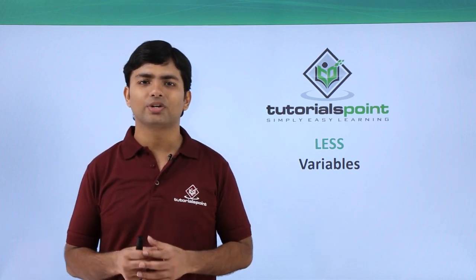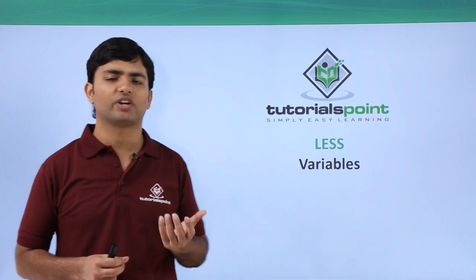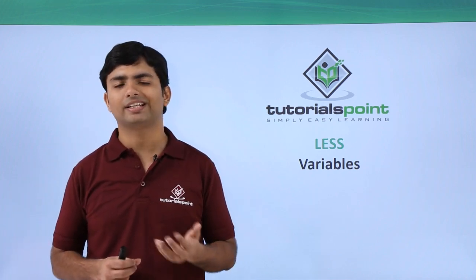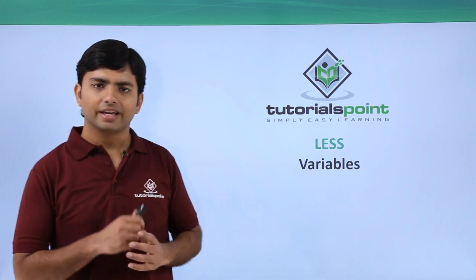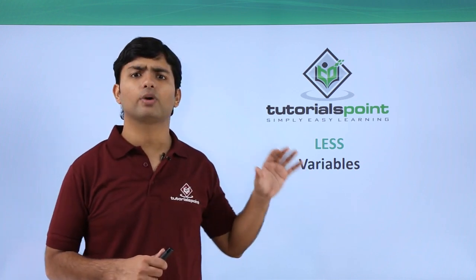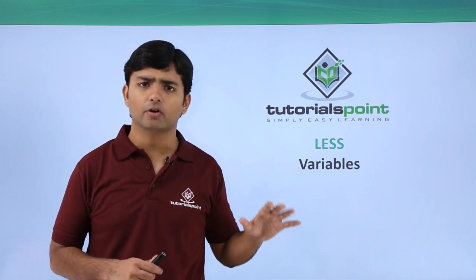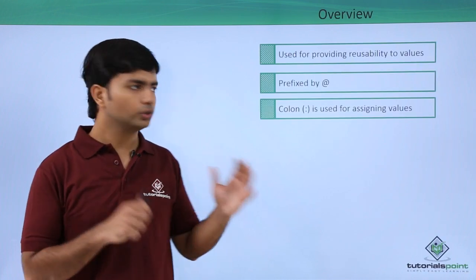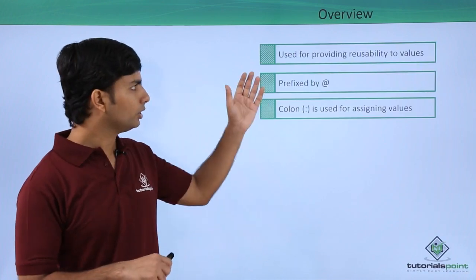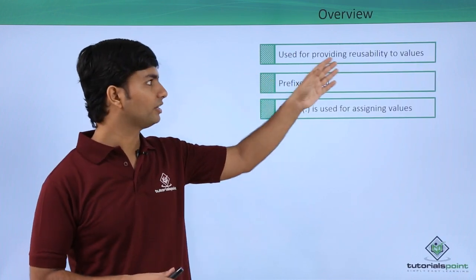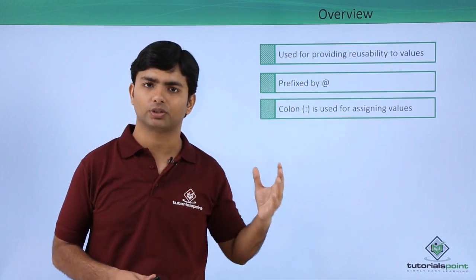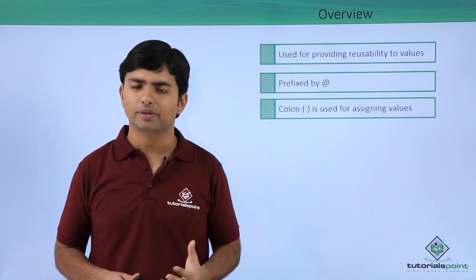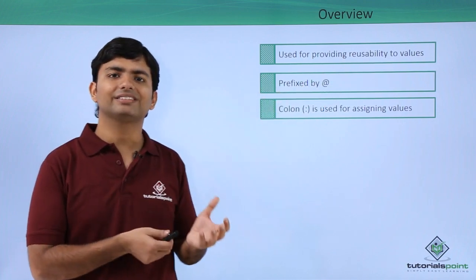In this video we will see how to use variables in your LESS files. Variables are a very important part of your LESS file because they provide reusability of values.